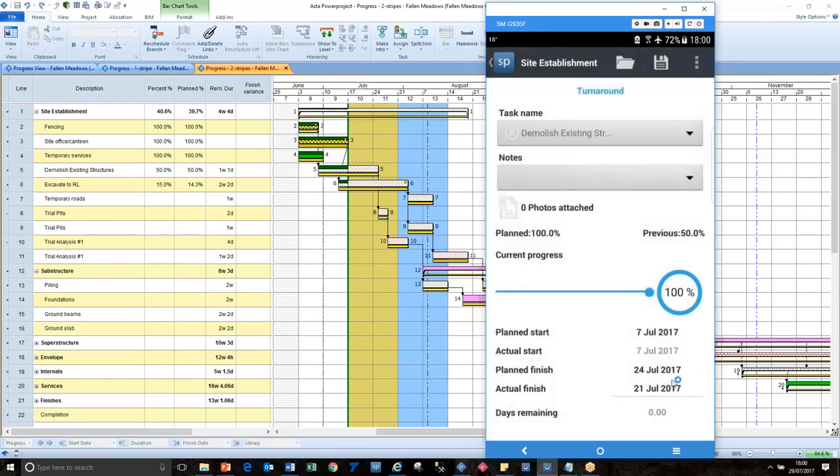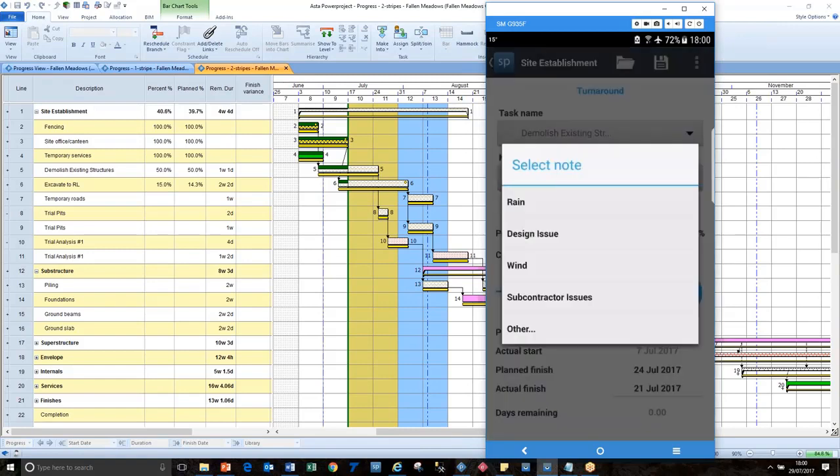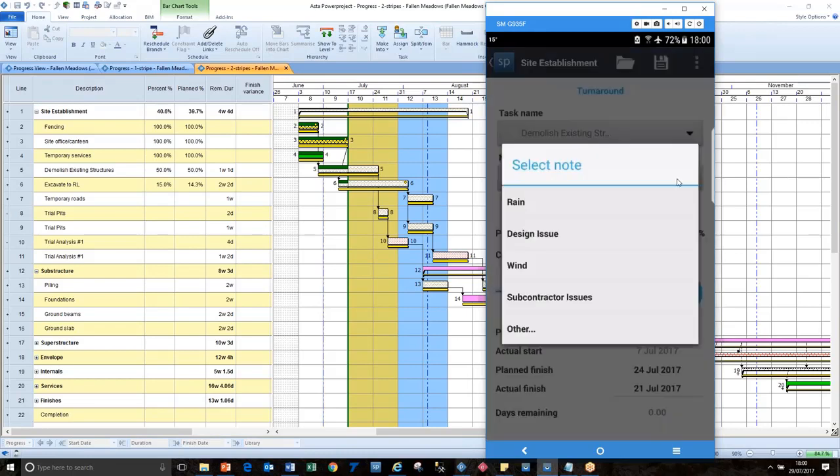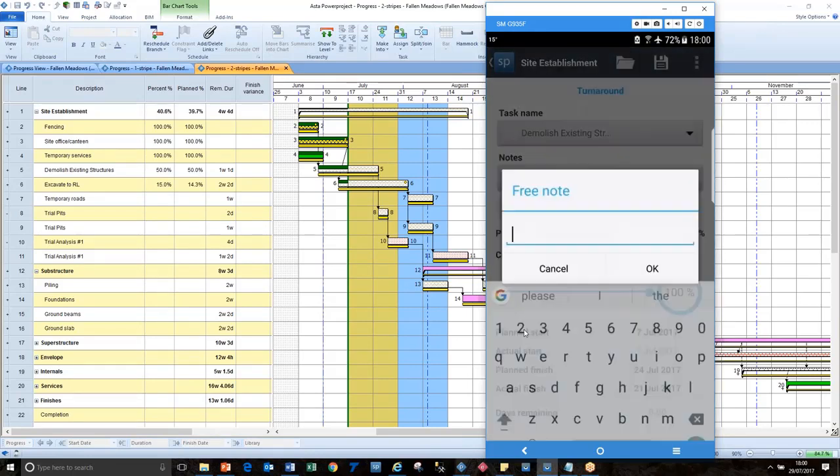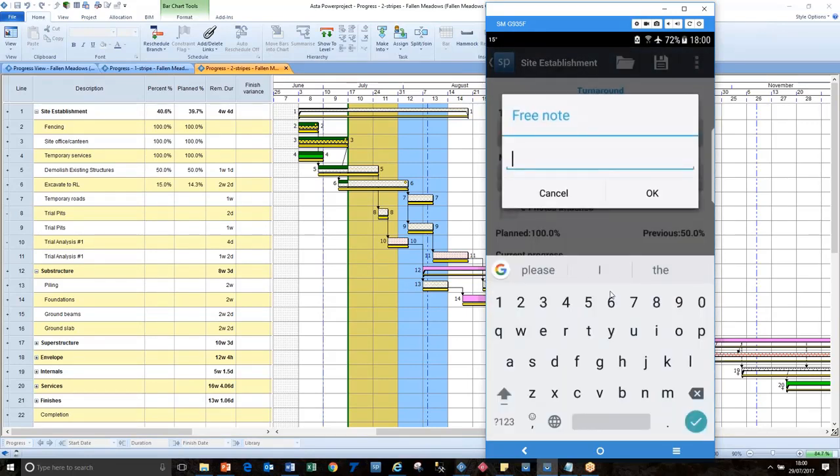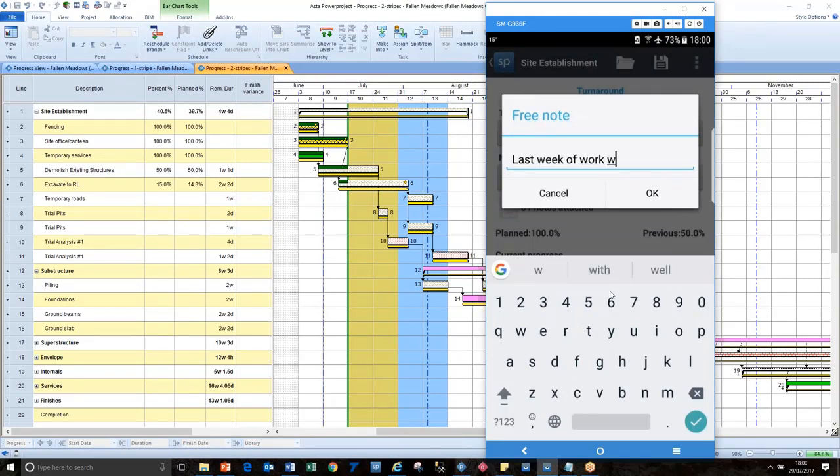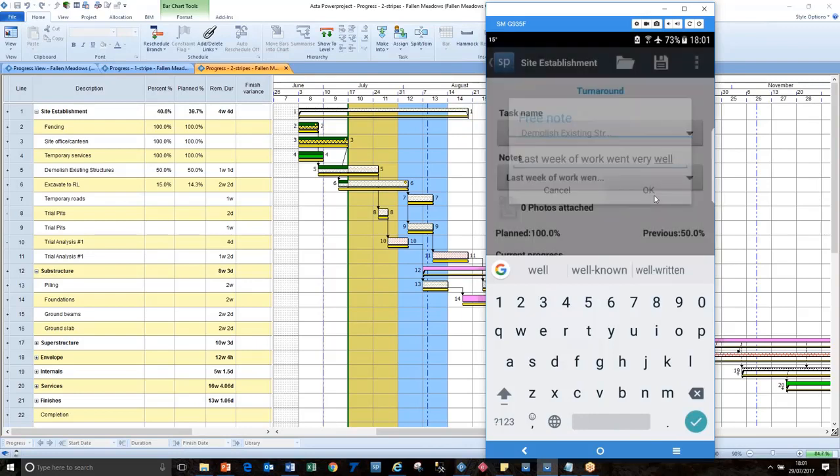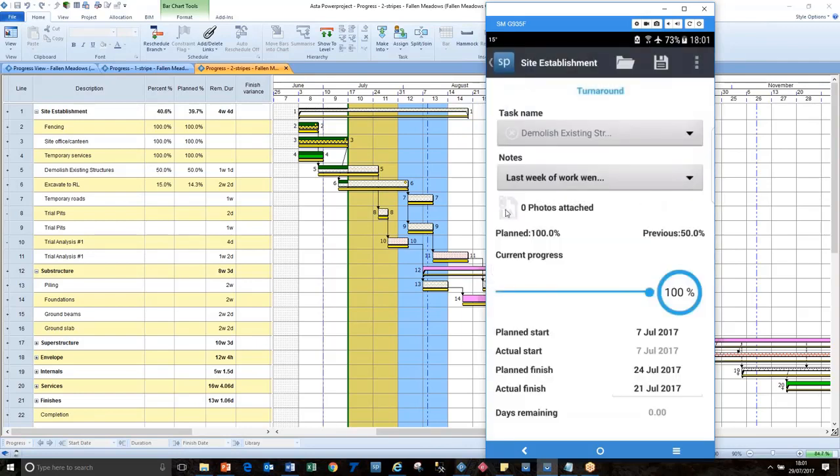So we can record actuals and as well as actuals, what we can do is we can keep notes. So here's that list of excuses that I typed in as a quick pick list. We had a problem with wind, but it didn't really matter. Or in this case, I can click on other and we can just type something. We can type last week of work went very well. That's easier to do on a keyboard than it is to do on a phone, unless you've got a phone with a little microphone and you can talk to it and it will translate.